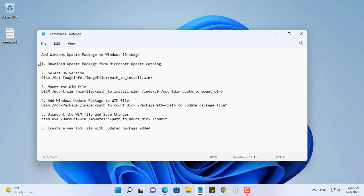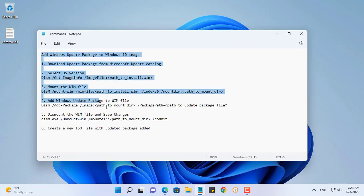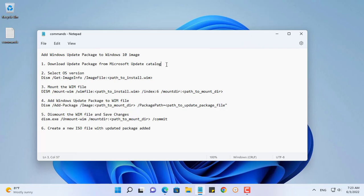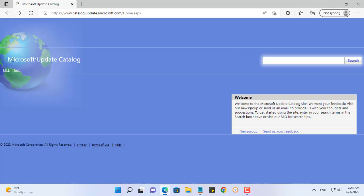Hello, welcome to any TVN channel. In this video I will show you how to integrate the latest update package into a Windows ISO file.